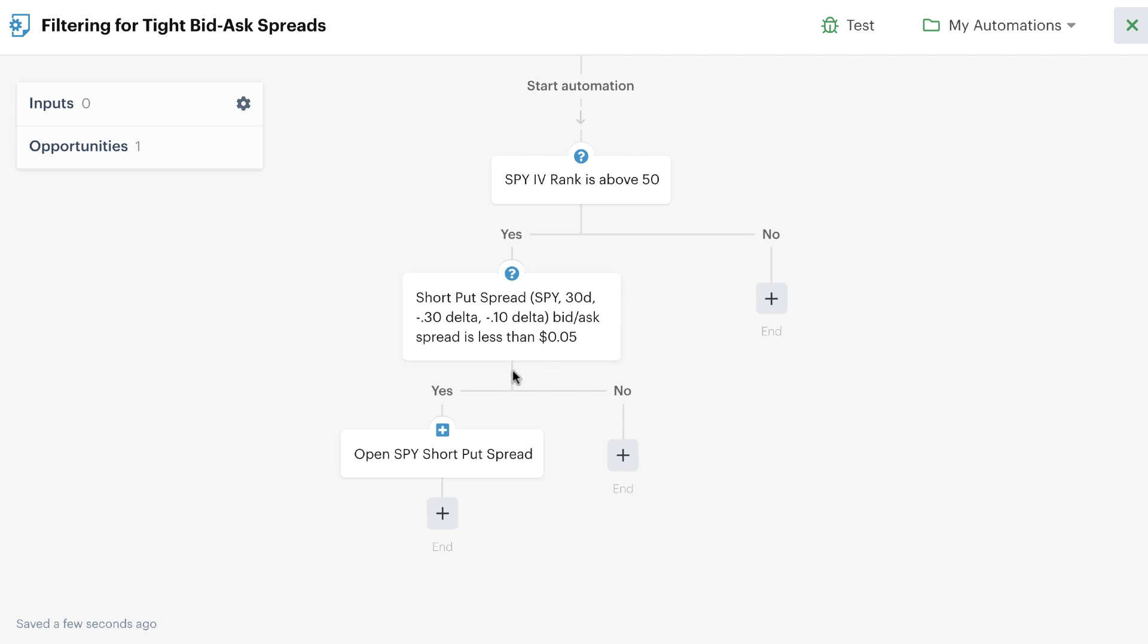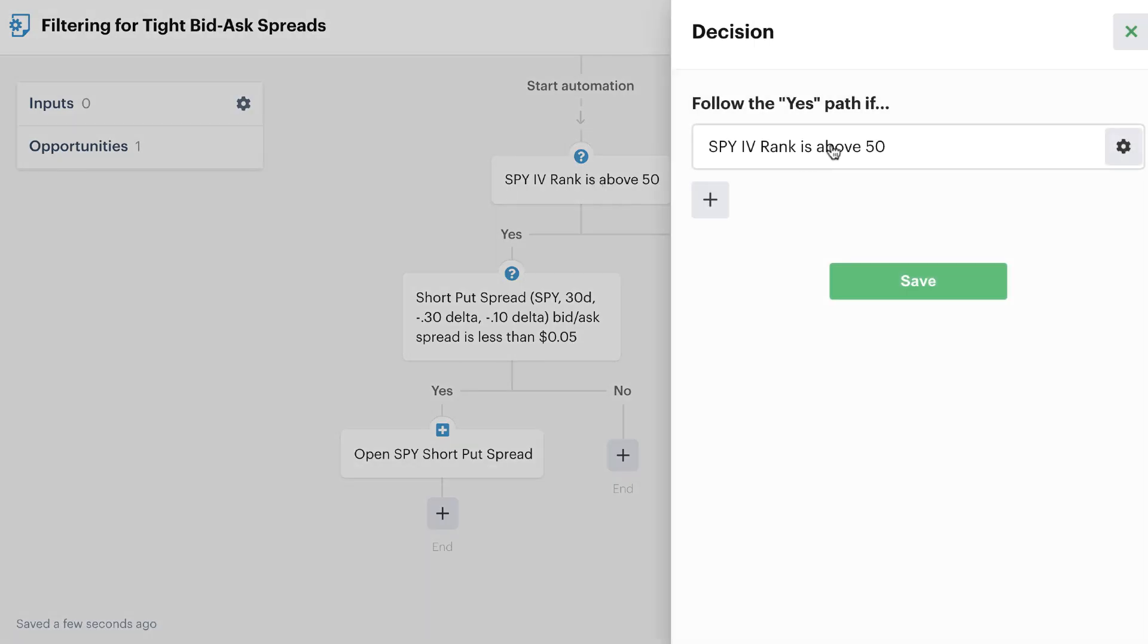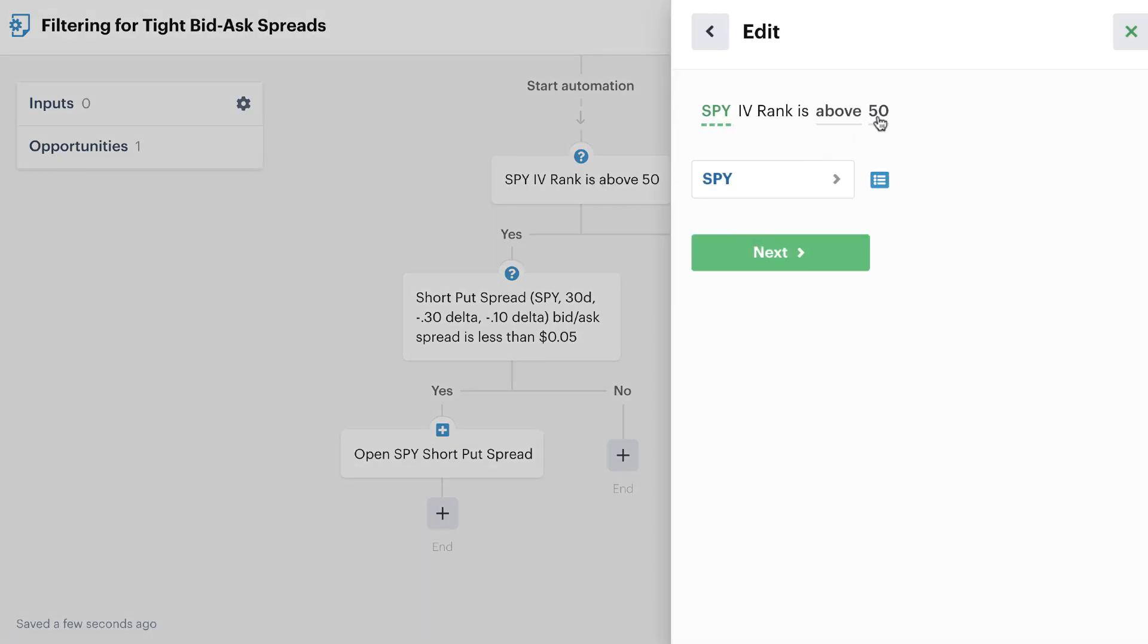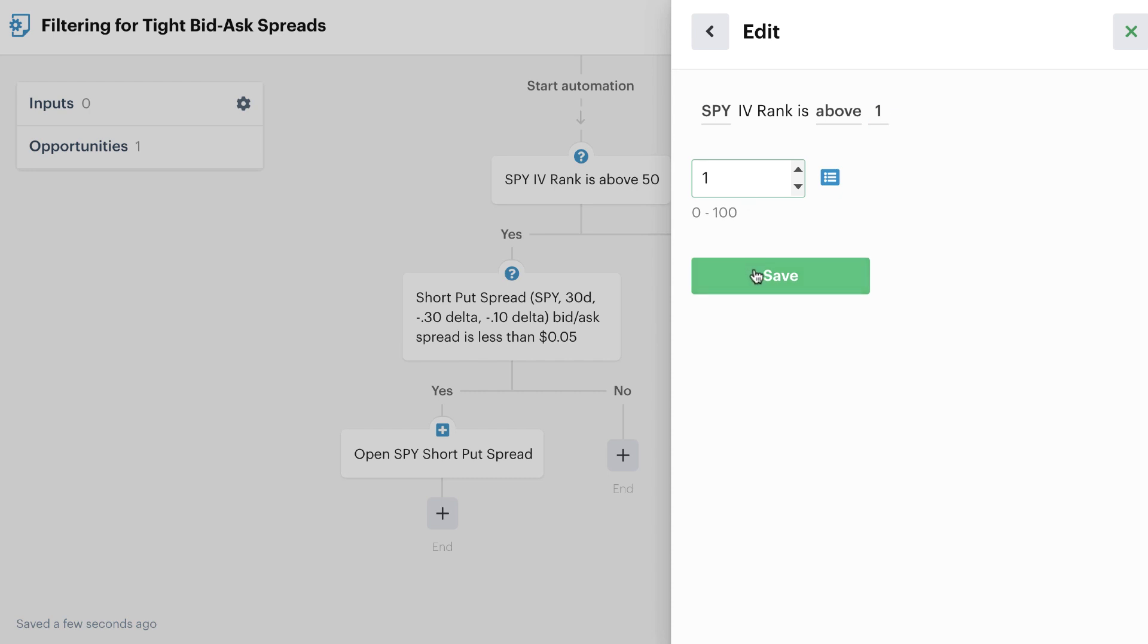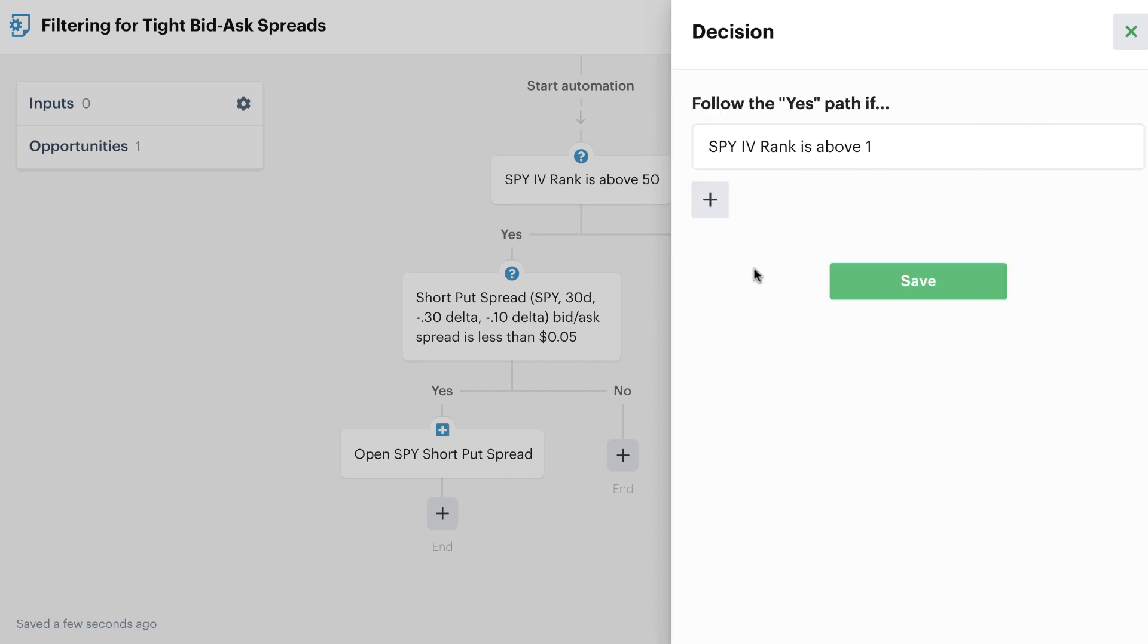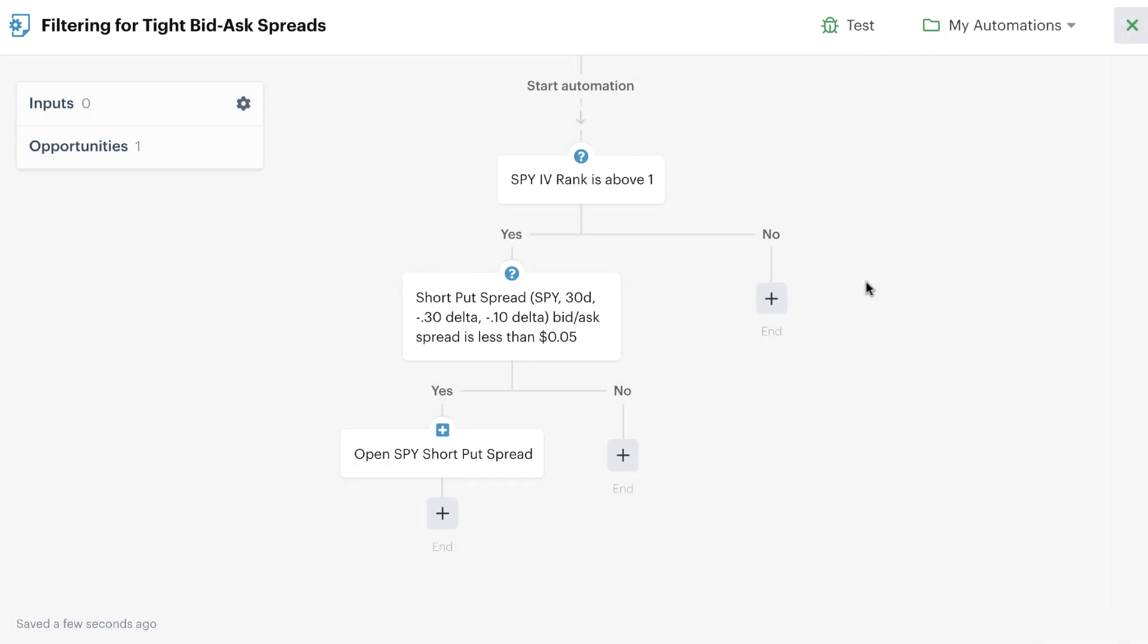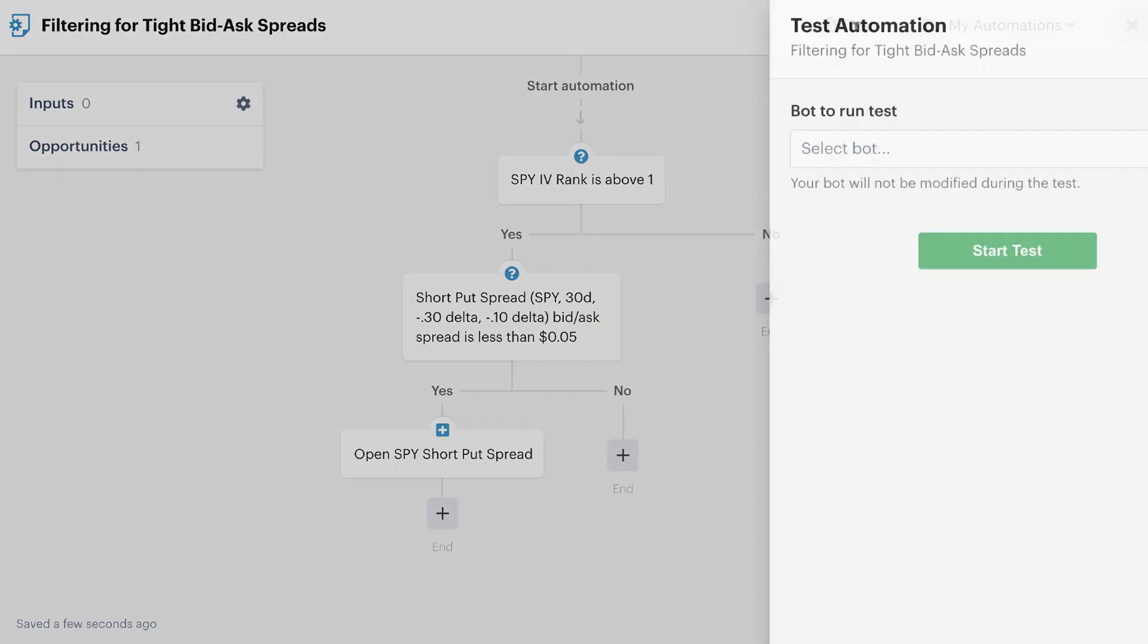So if the bid-ask spread of that short put spread is greater than 5 cents and the answer to that question is no, it would continue down the no path and then simply end. It would not enter the position or send the order to your broker. And this is great because it can check it again at the next interval and maybe at the next interval there's more liquidity during the day and it's a better opportunity to enter that position. So what we're going to do is we're going to go up here and we're going to test this automation. Now before we do that, just really quick so that the automation goes through, we're just going to change this IV rank threshold here just to 1. This way we know for sure that SPY's IV rank is above 1. That gets us past this first checkpoint here and we can really hone in on testing this particular step inside of our automation editor.